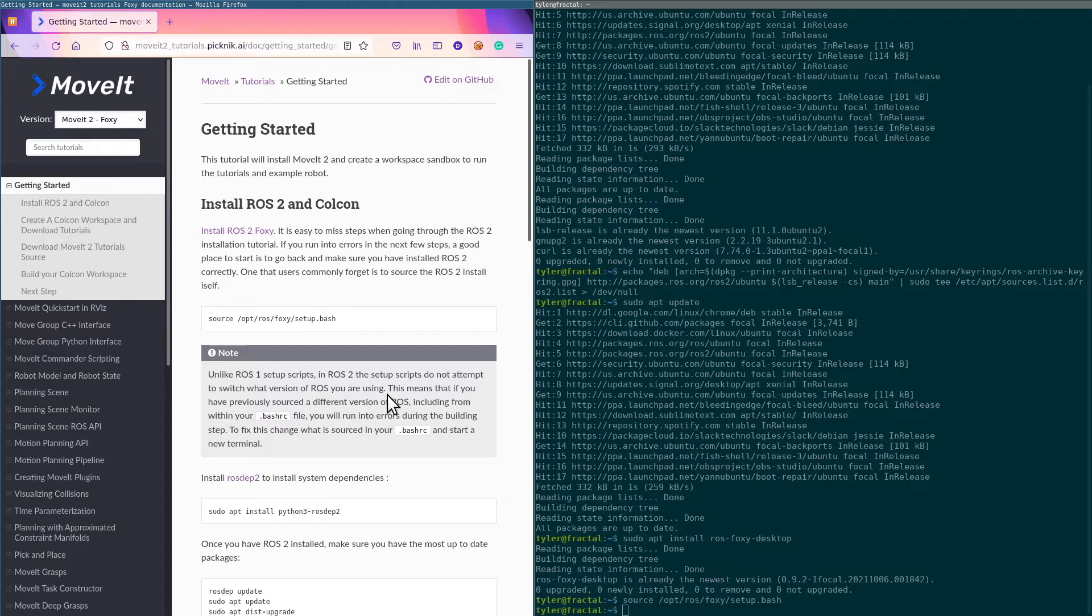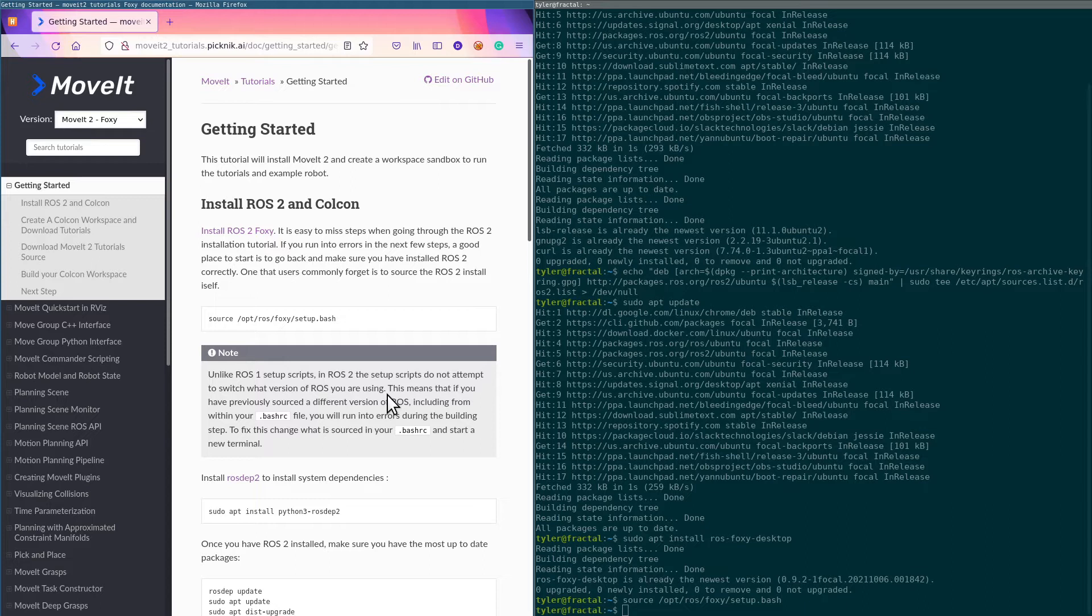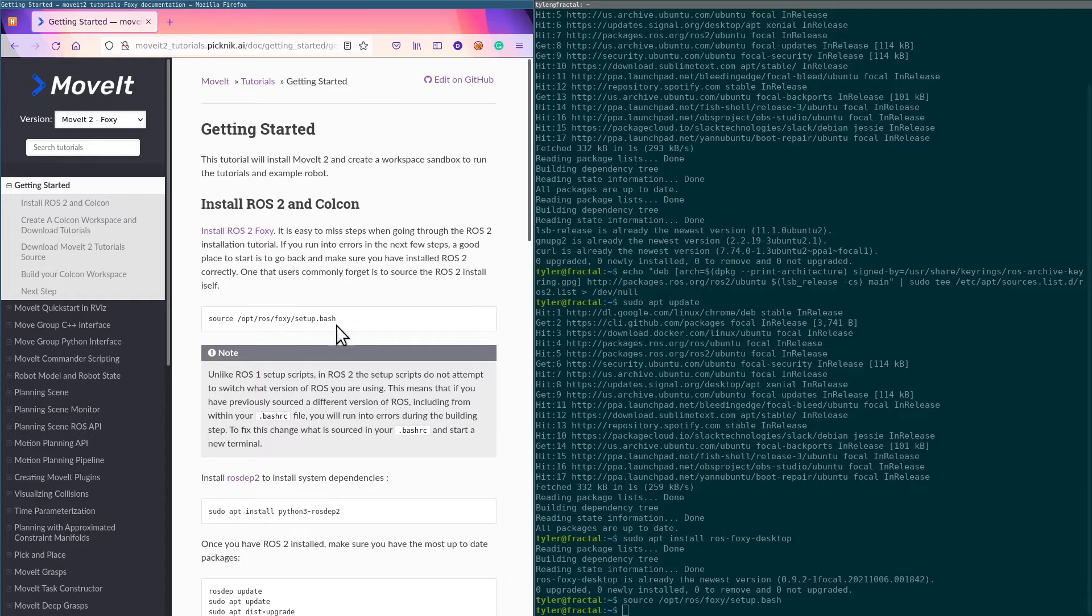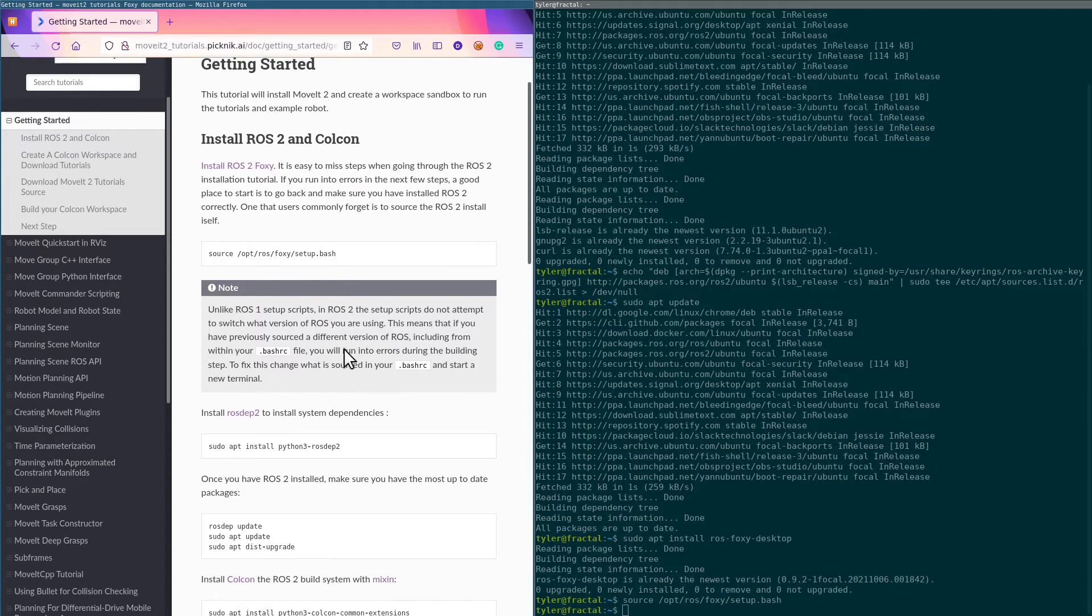If you'd previously in this terminal sourced another version of ROS, the setup scripts for ROS 2, unlike the ROS 1 ones, don't try to change which version of ROS you've installed. So you'll end up with paths that are conflicted and your builds will go poorly.